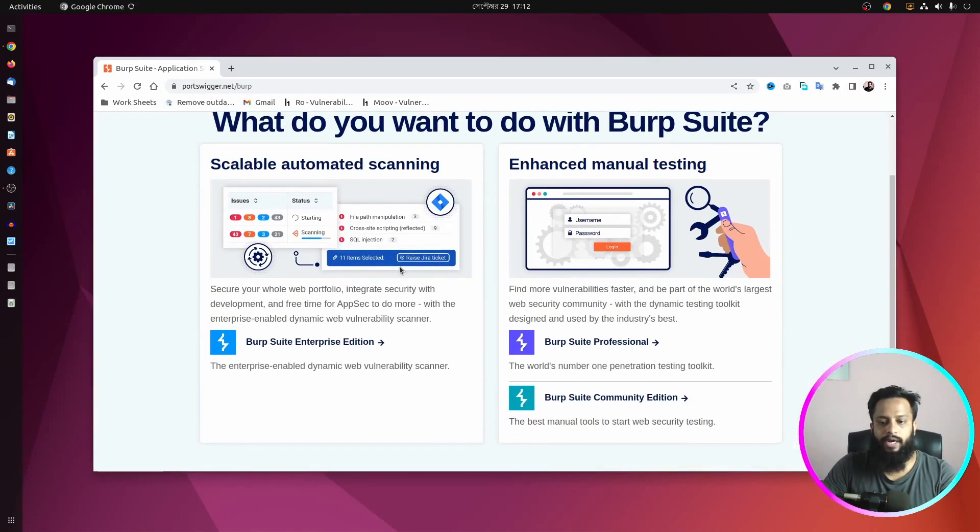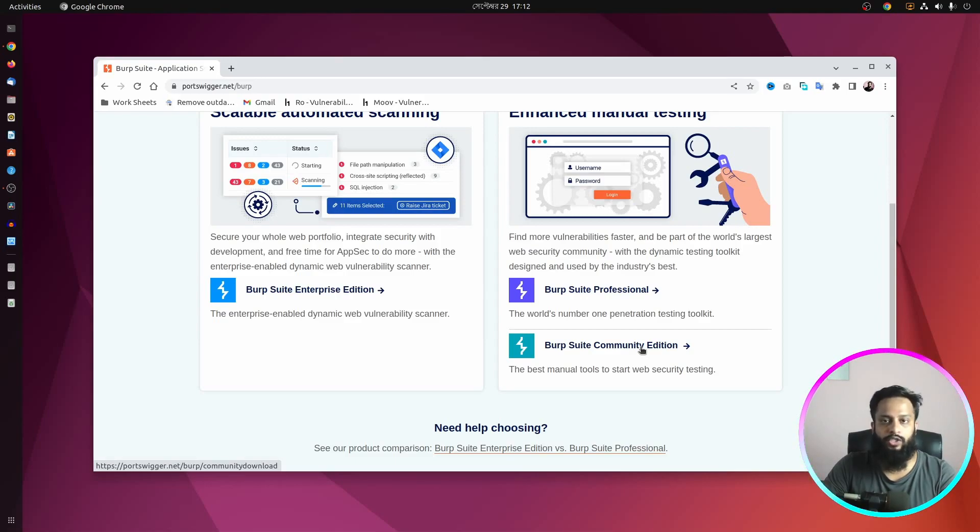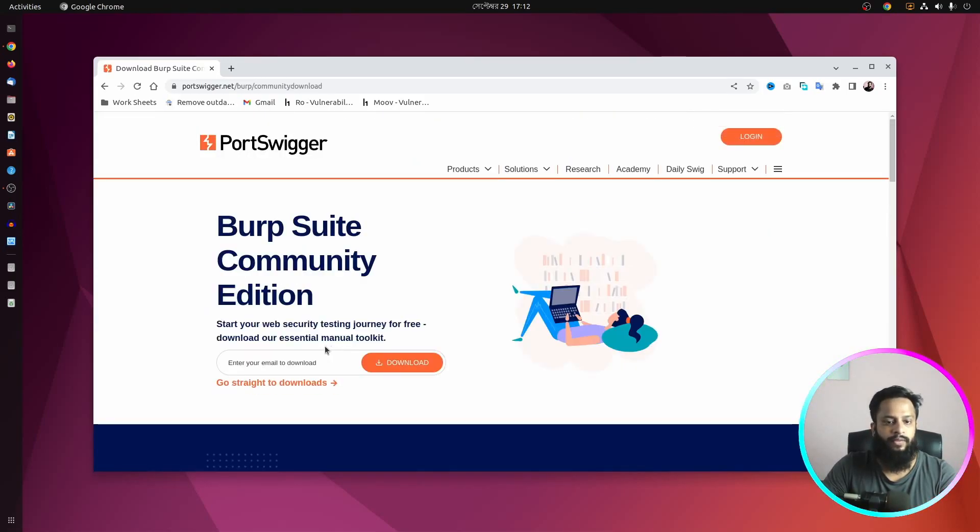From here, scroll down and click on BurpSuite Community Edition if you want to install the community edition for free. Then click on go straight to downloads.